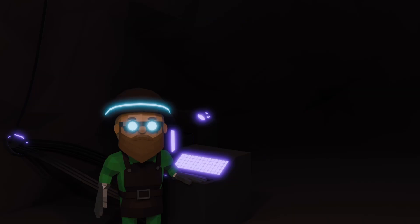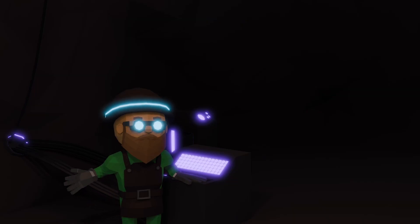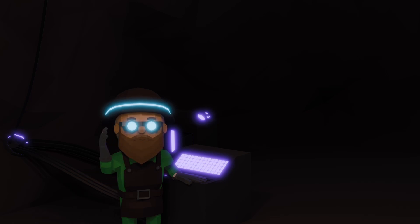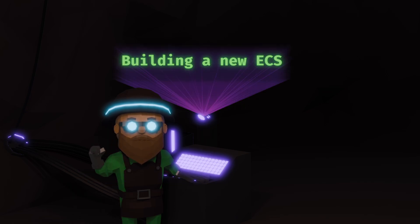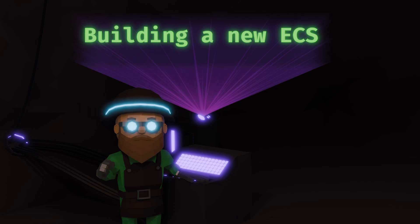But how did we even get there? It wasn't as simple as flipping a switch. This video is all about the messy, frustrating and ultimately rewarding process of building this new ECS.